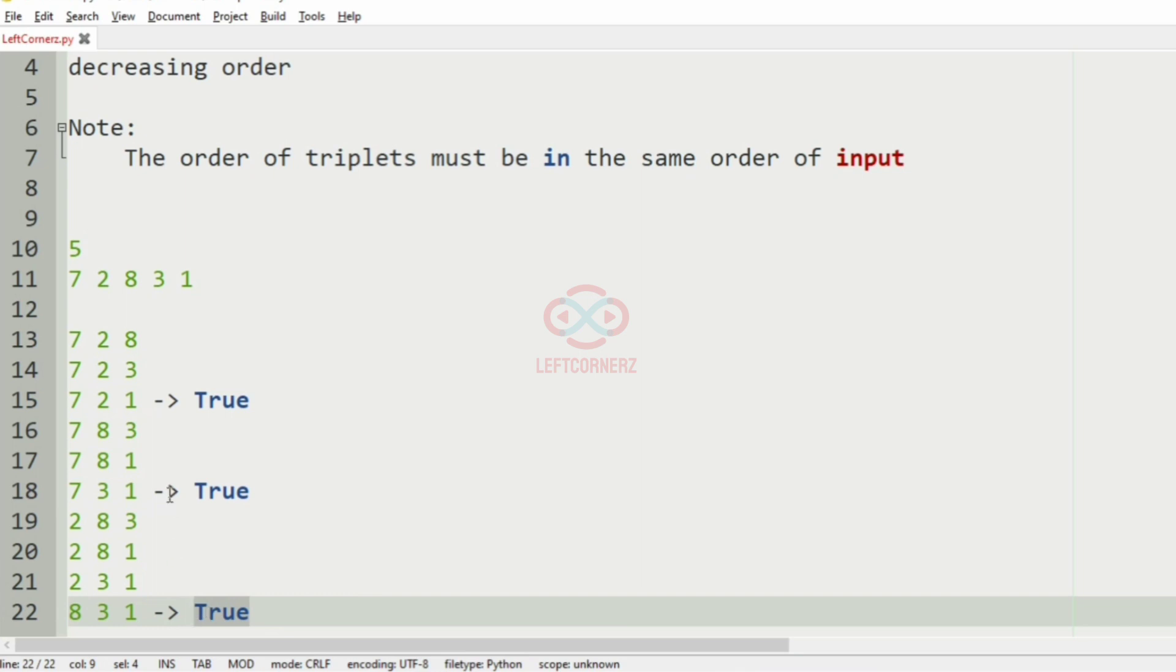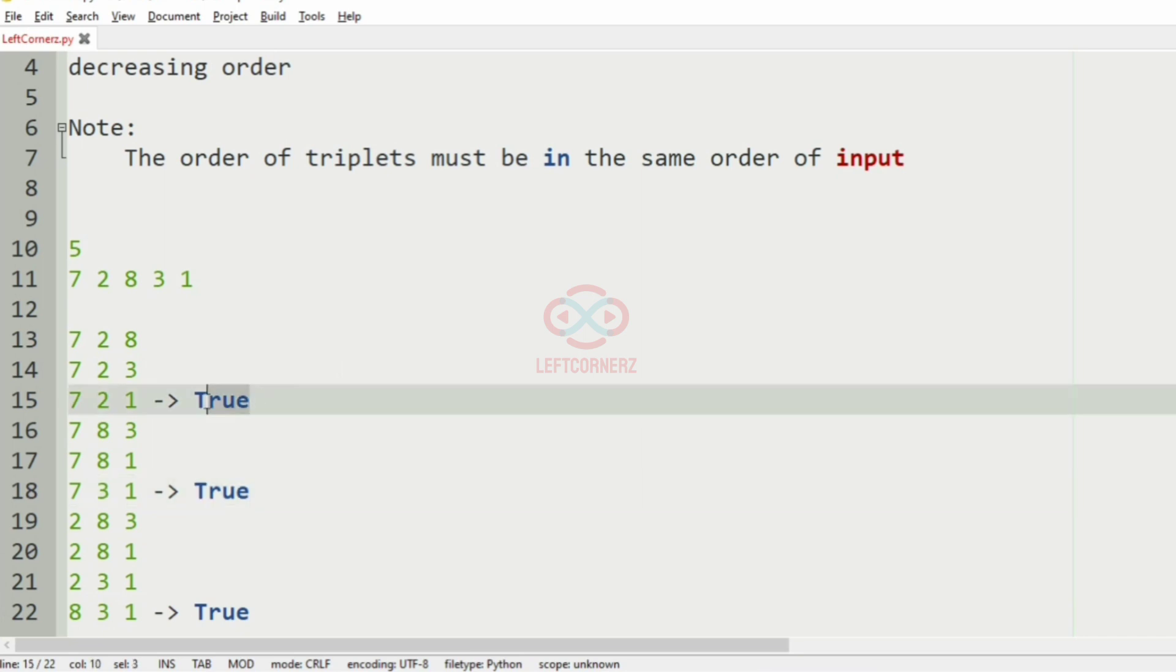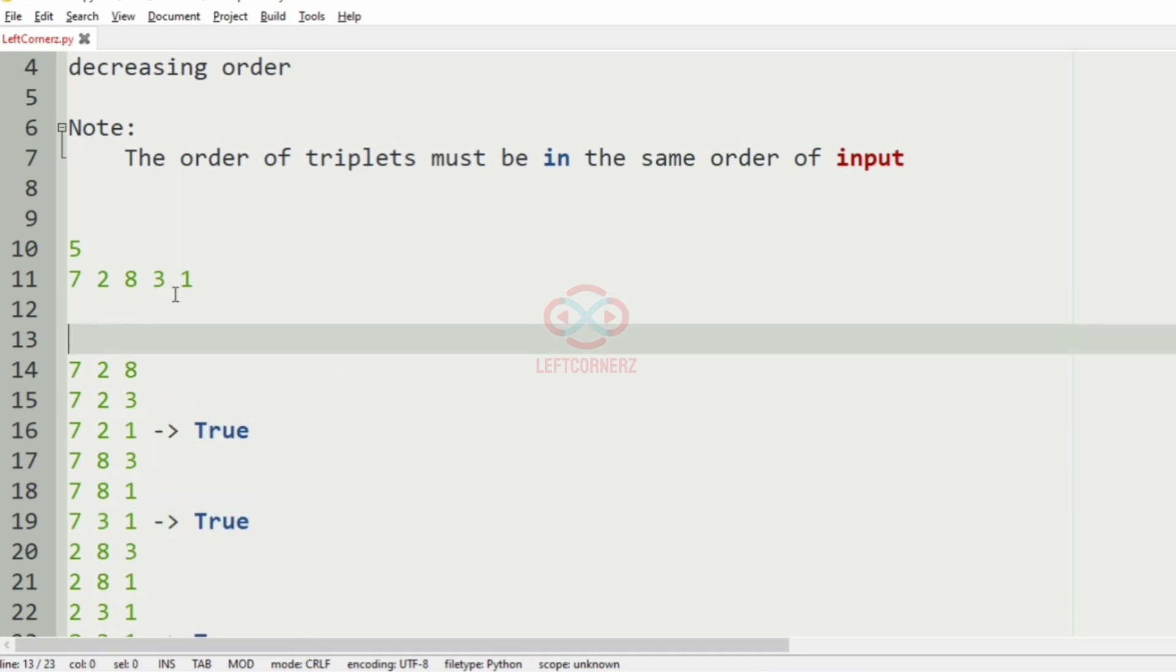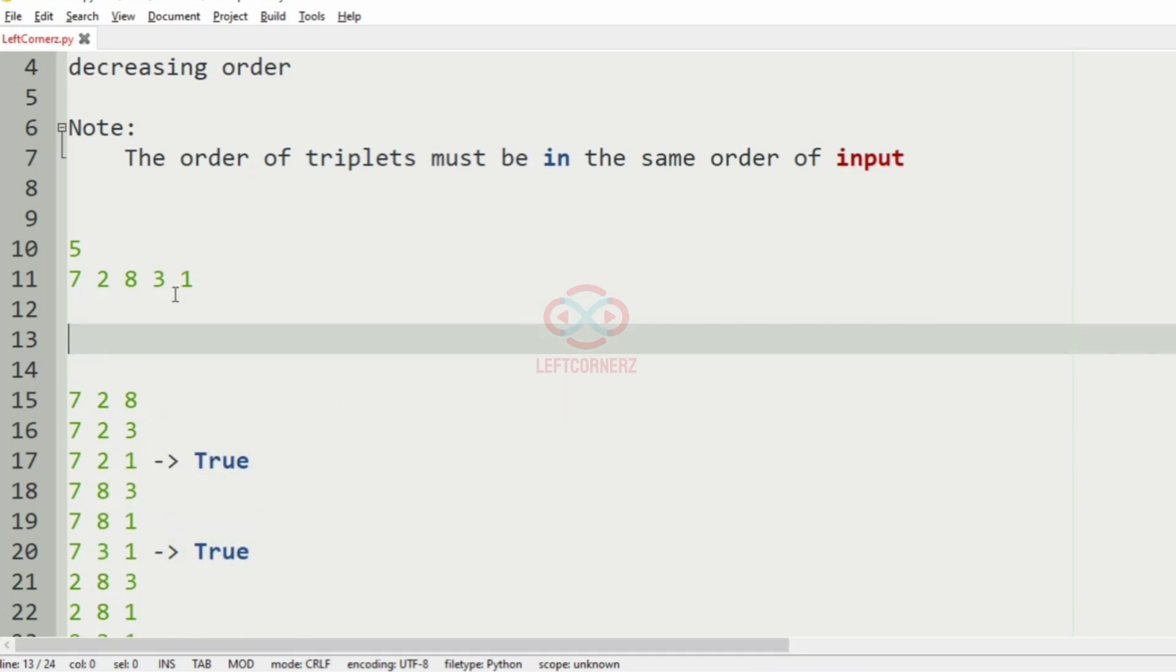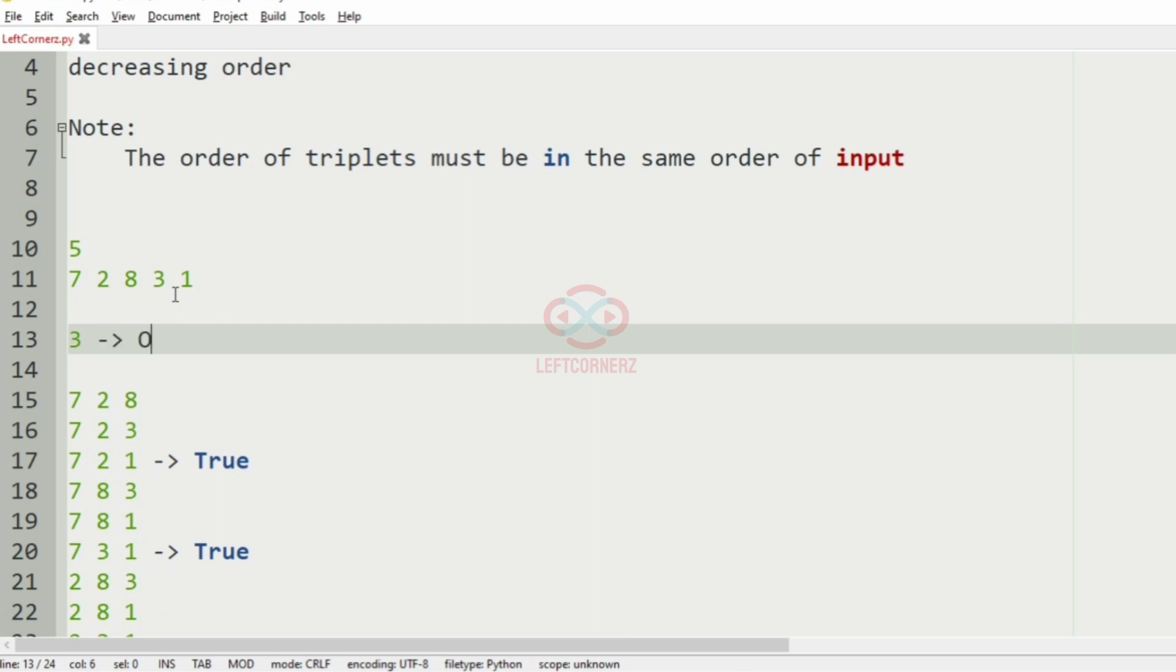After that, here it is 8, 3, 1. This is also true because it is in decreasing order. So now the count of the triplets in decreasing order is three, so three will be our output.